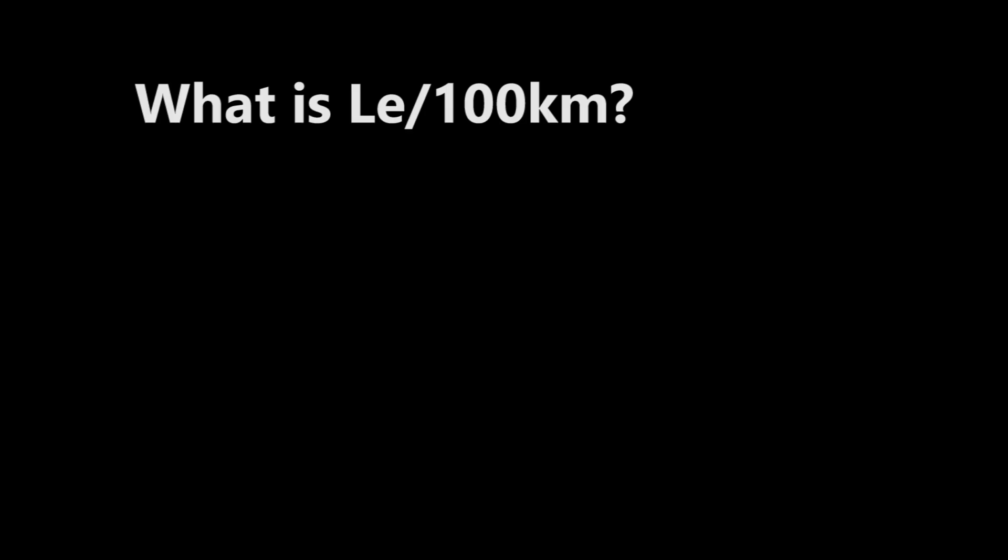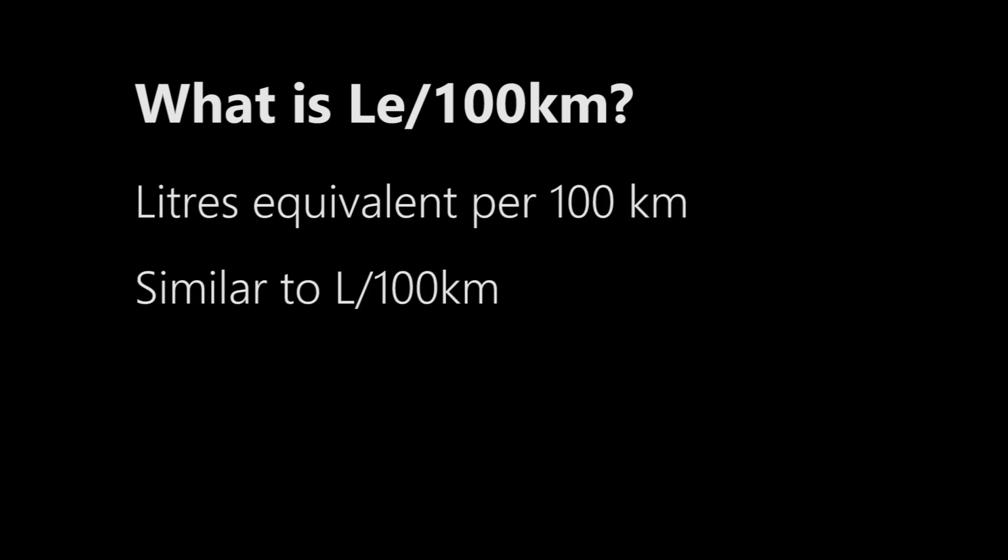So what is LE per 100 kilometers? That's quite simple. It's liters equivalent per 100 kilometers, which is very similar to liters per 100 kilometers, and that is very commonly used in Canada.